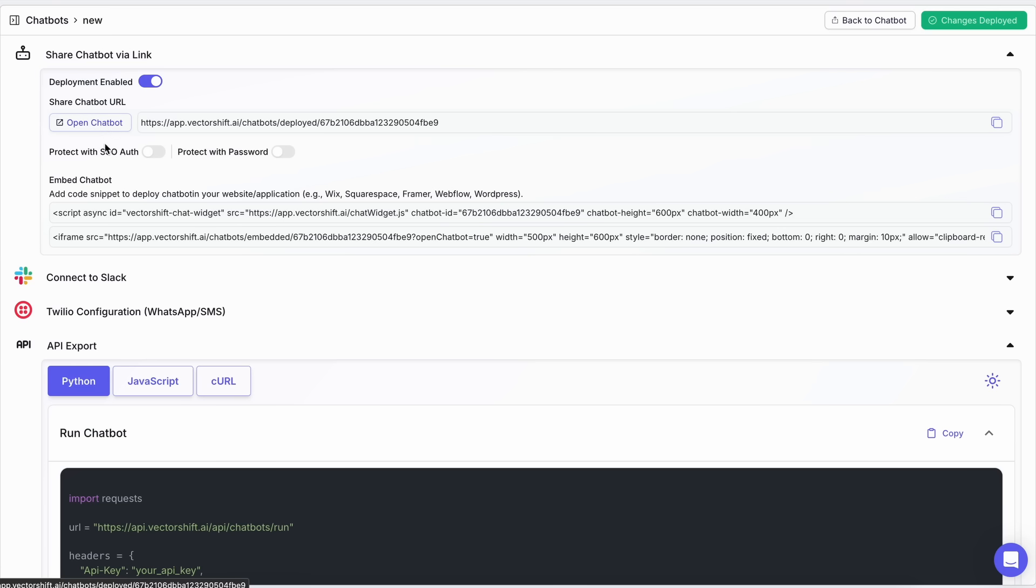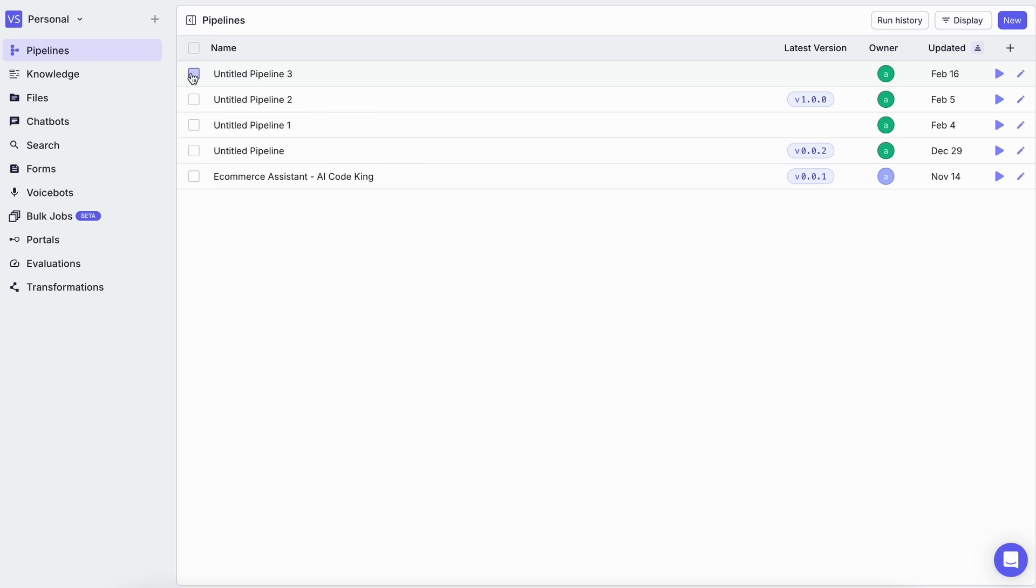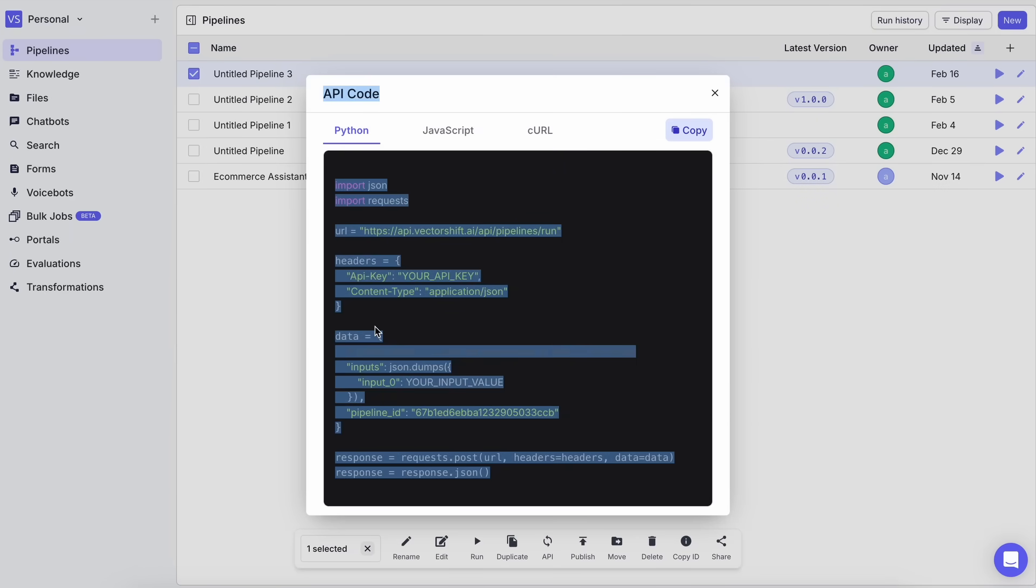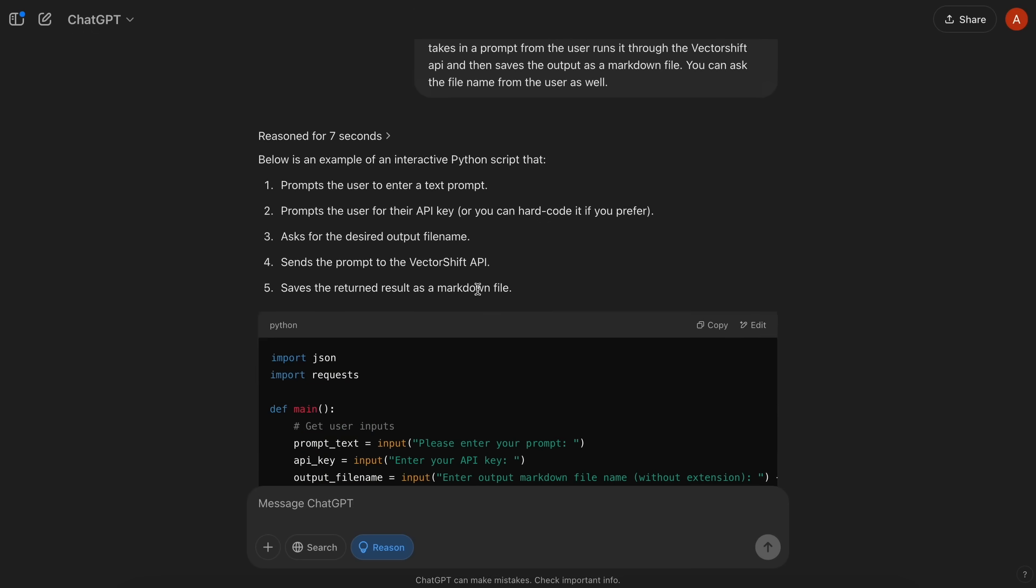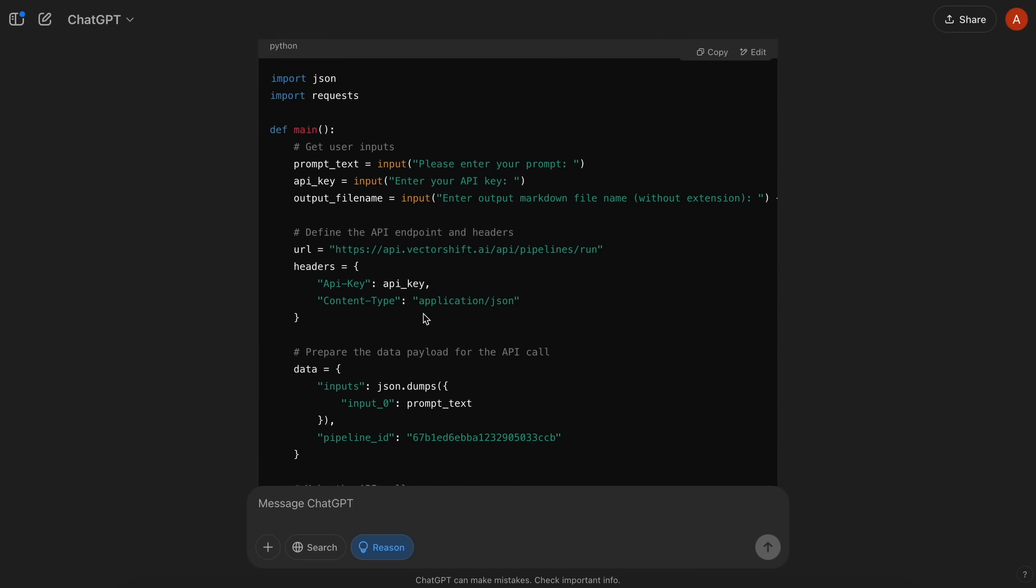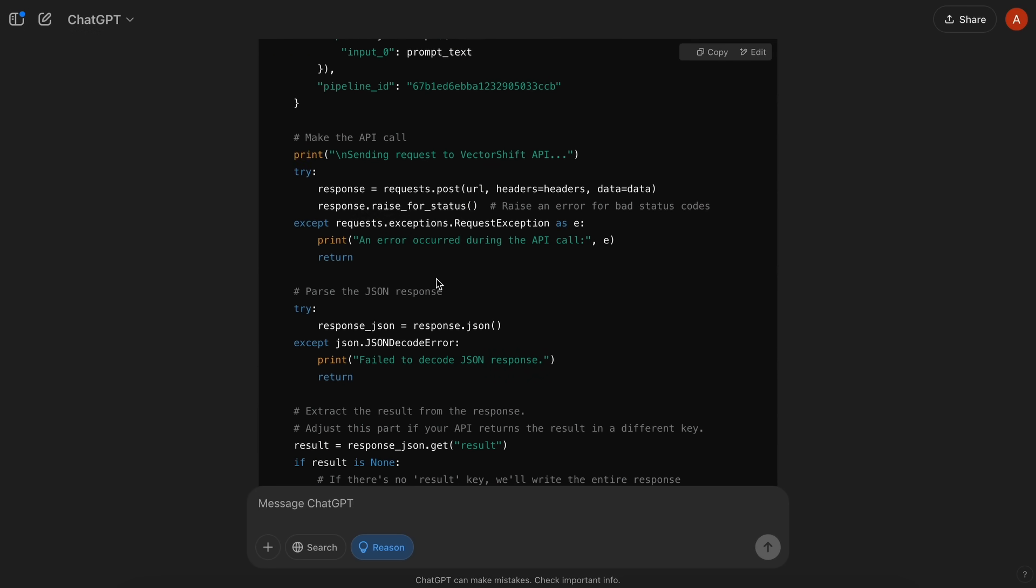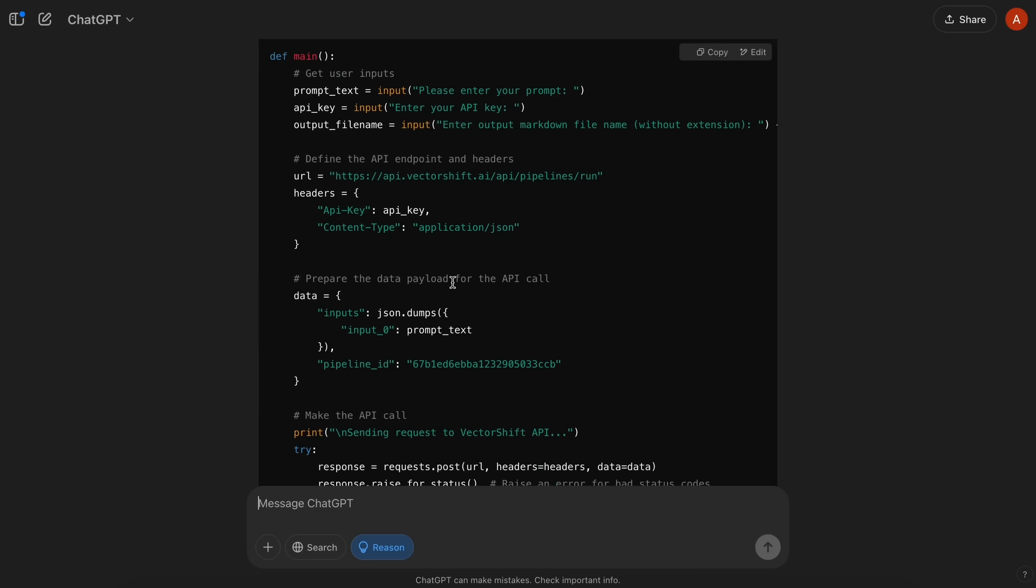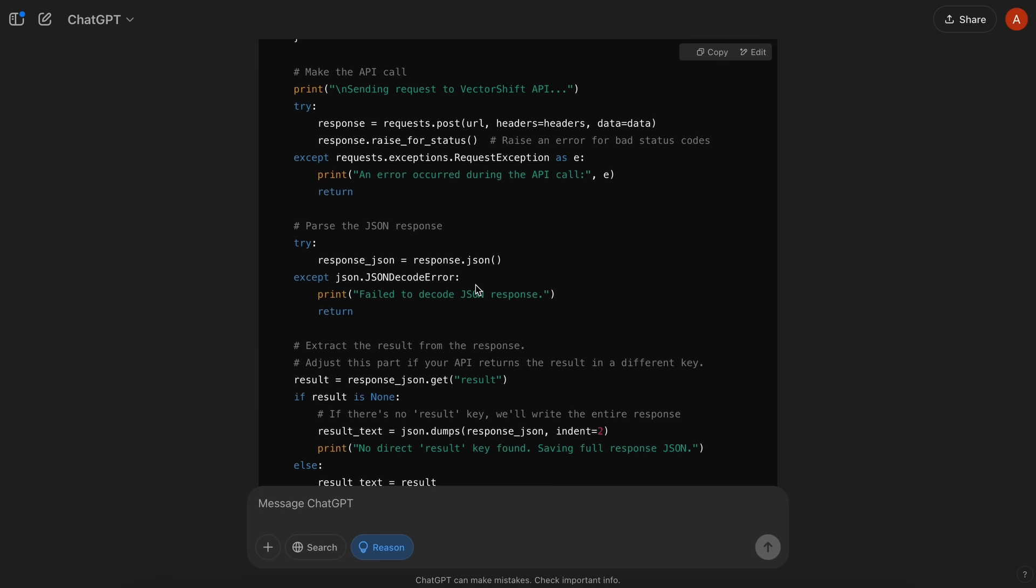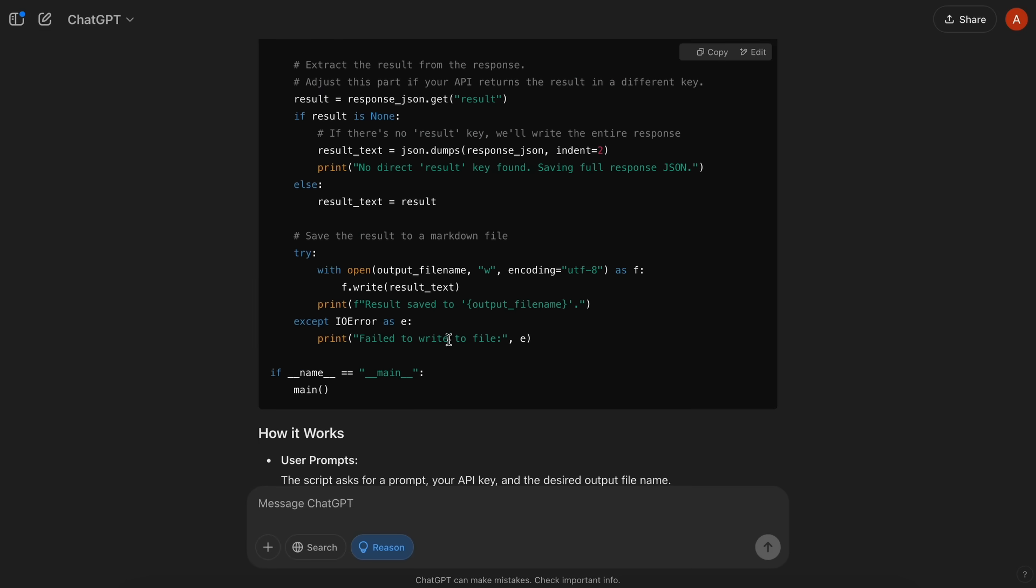Today I'll be using the API because I want to create a coding assistant that can run in the terminal and use the API to write the output to a markdown file. So I took the API, which you can find by clicking the pipeline and then clicking the API option, and then I asked ChatGPT to modify it into a Python program. This program takes the input interactively and saves the output from the API to a markdown file as specified by the user.